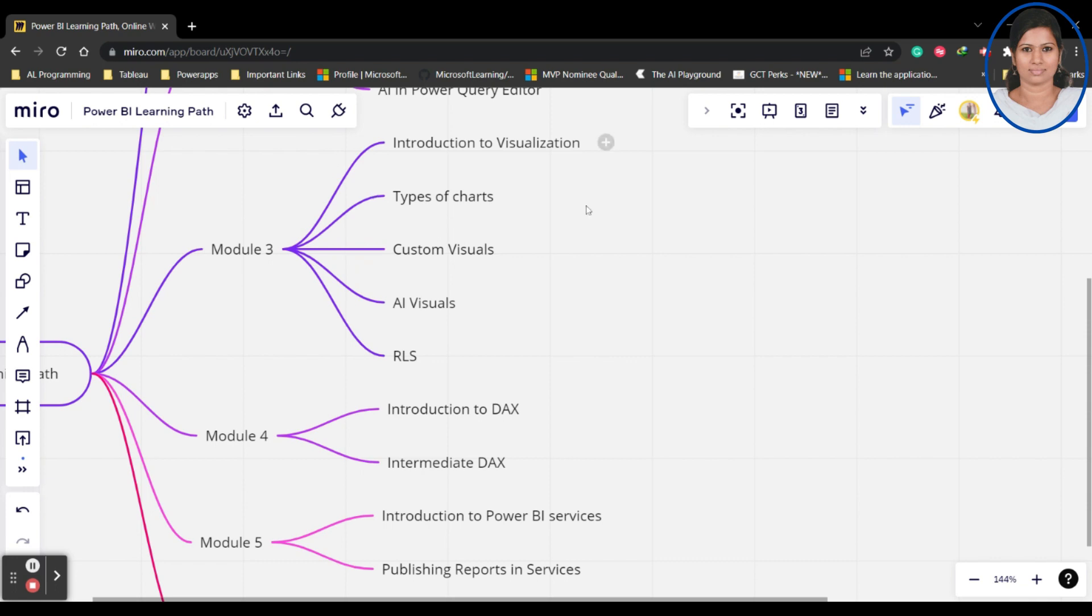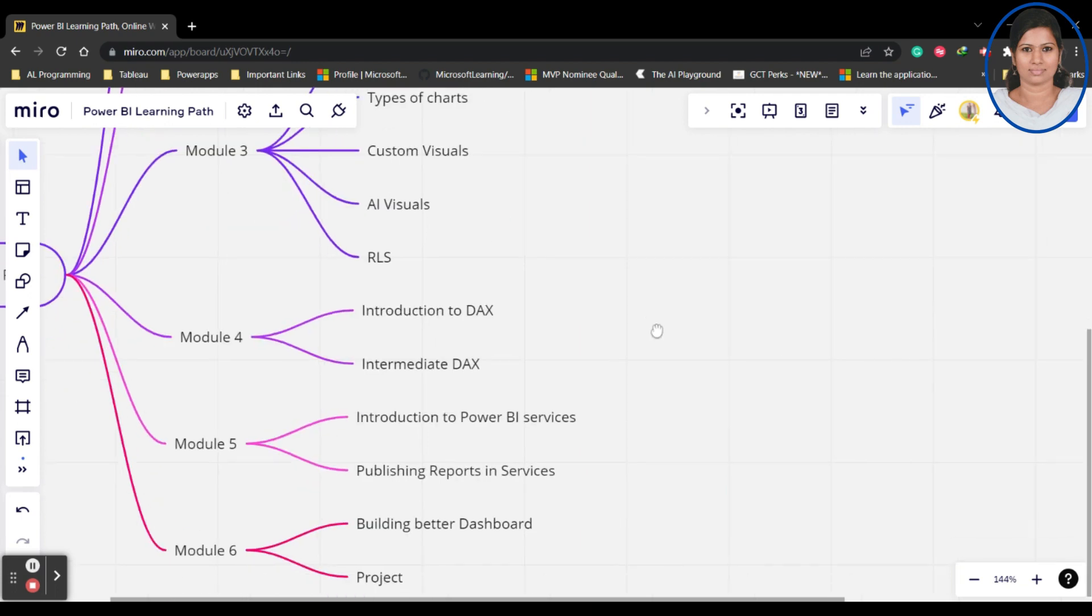That comes in the visualization itself. In Module 3 itself we will be understanding slicers, filters, drill down, drill up, everything completely in Module 3 itself. This is the complete Power BI course which I have planned.